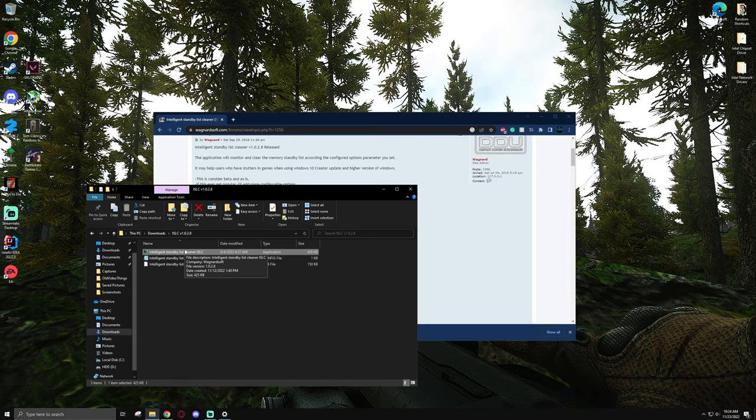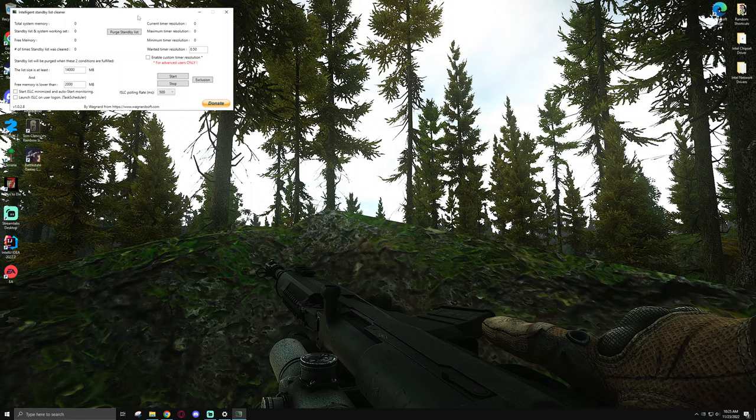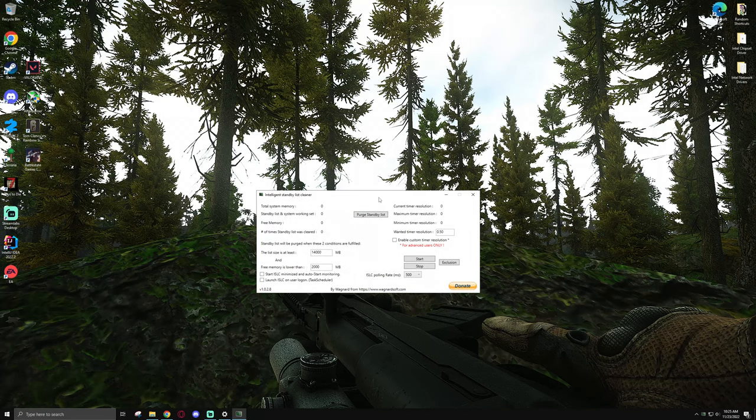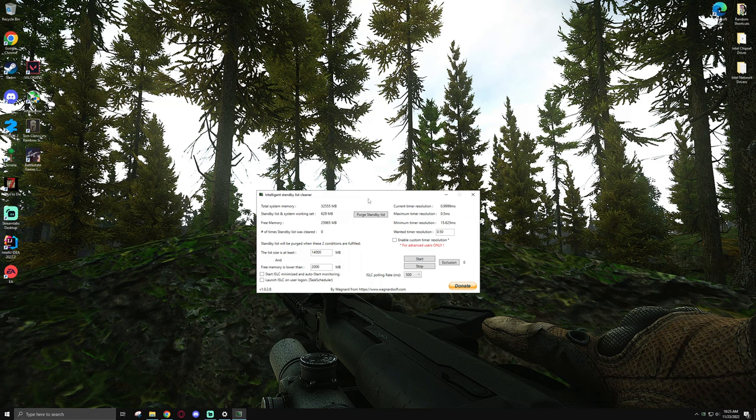I'm going to open that up real quick. Make sure you give it admin permissions, and then you'll be hit with this window right here. This is literally an alternative to standby list cleaner. It does exactly the same thing except it has a little bit more functionality to it.